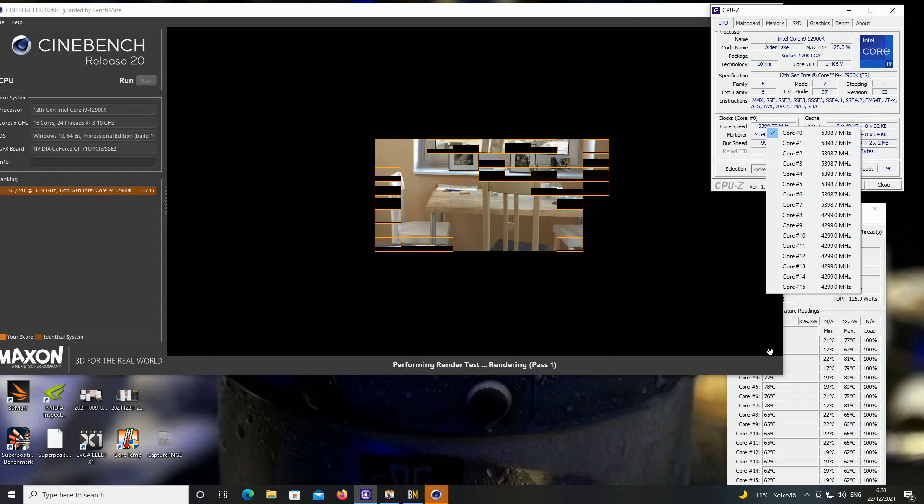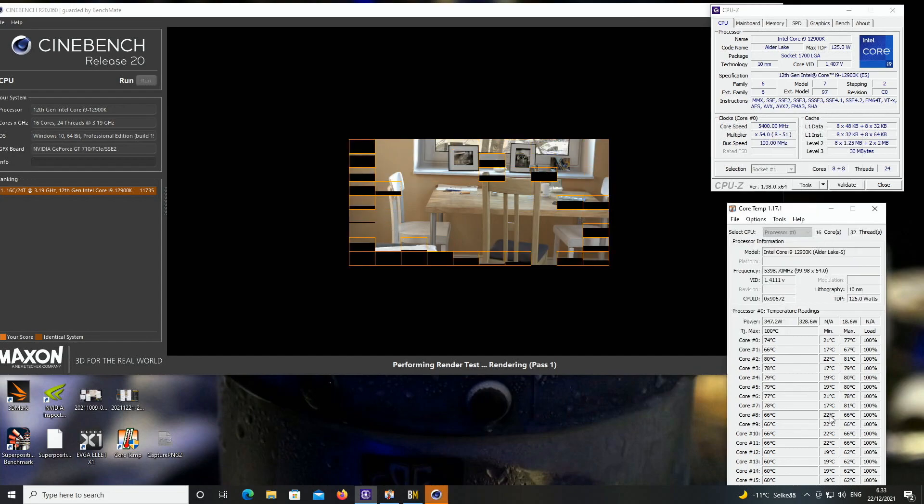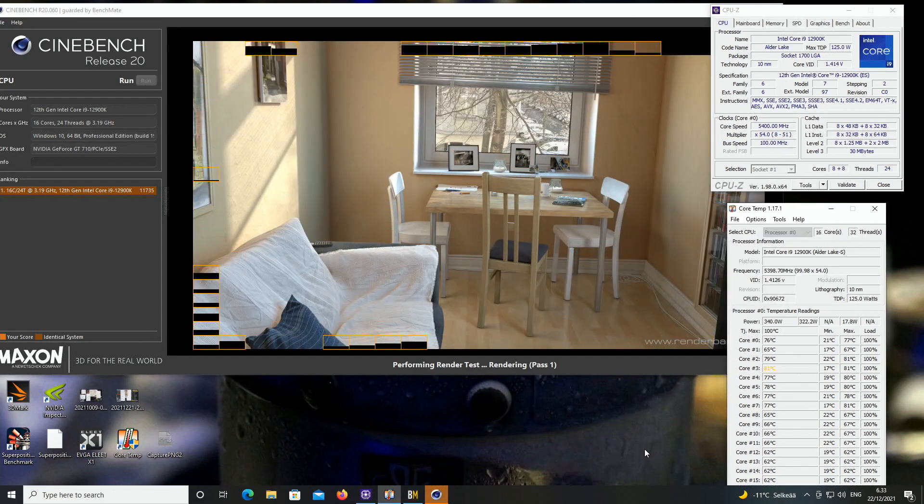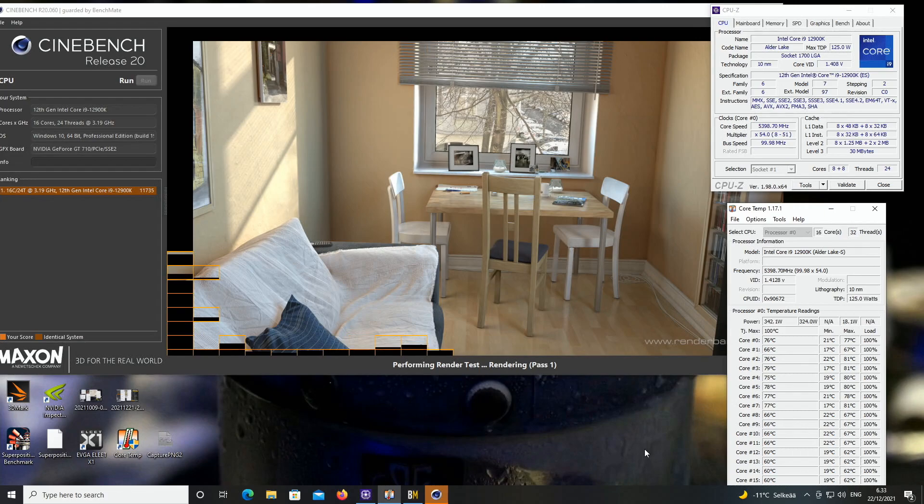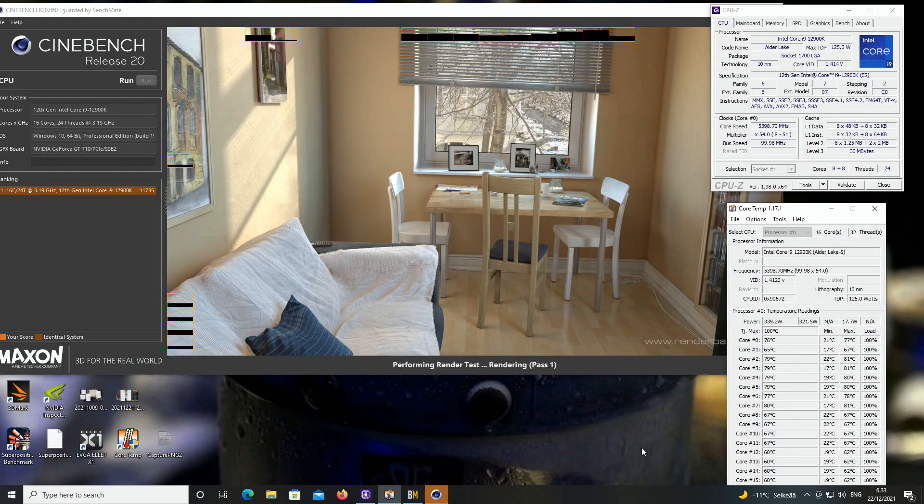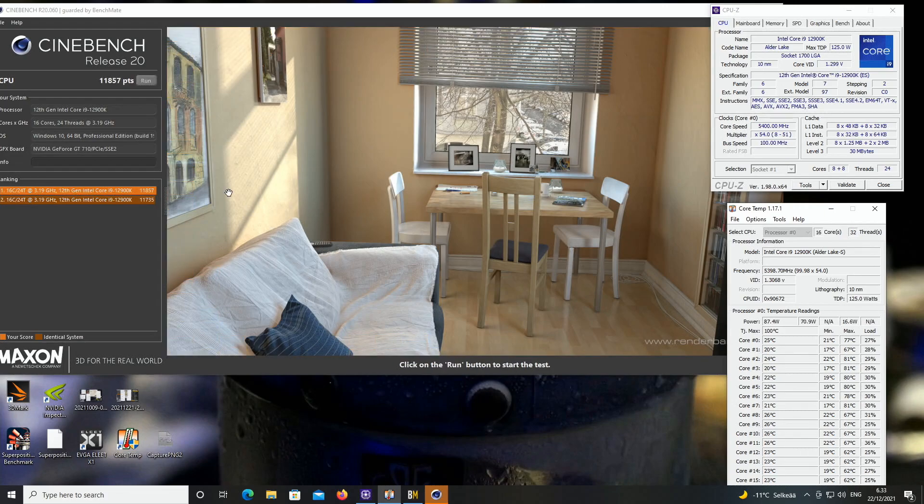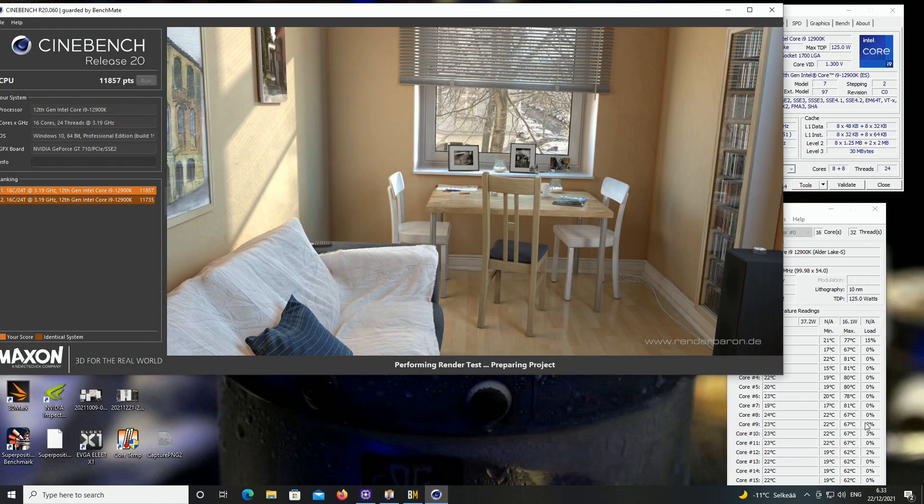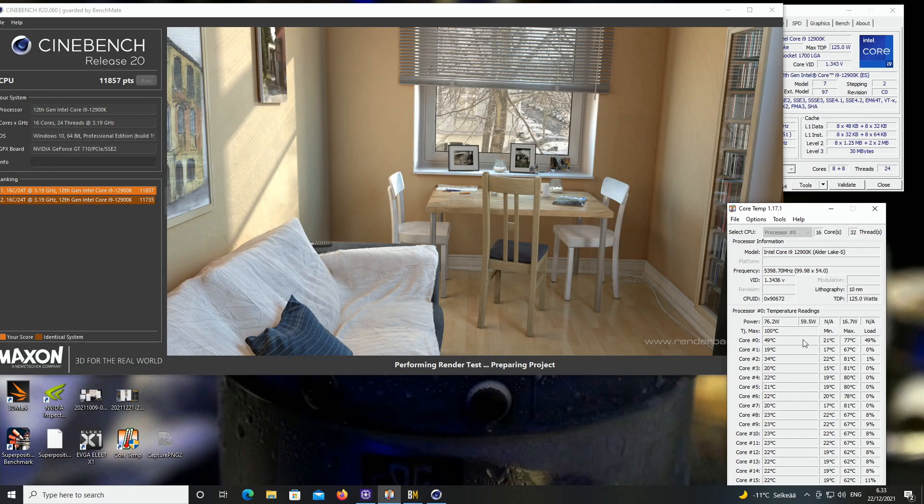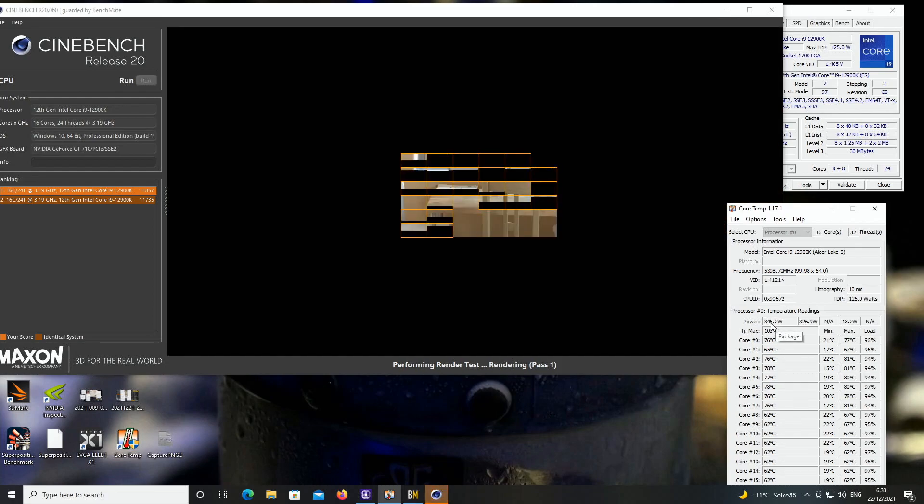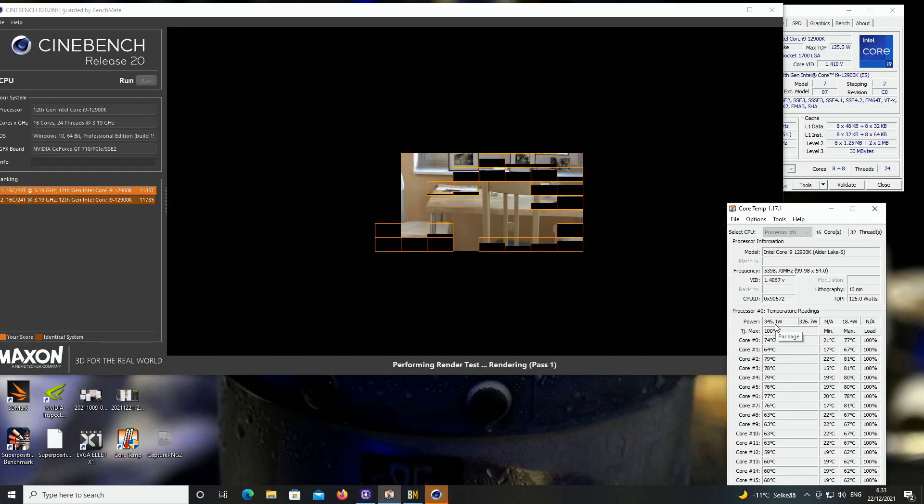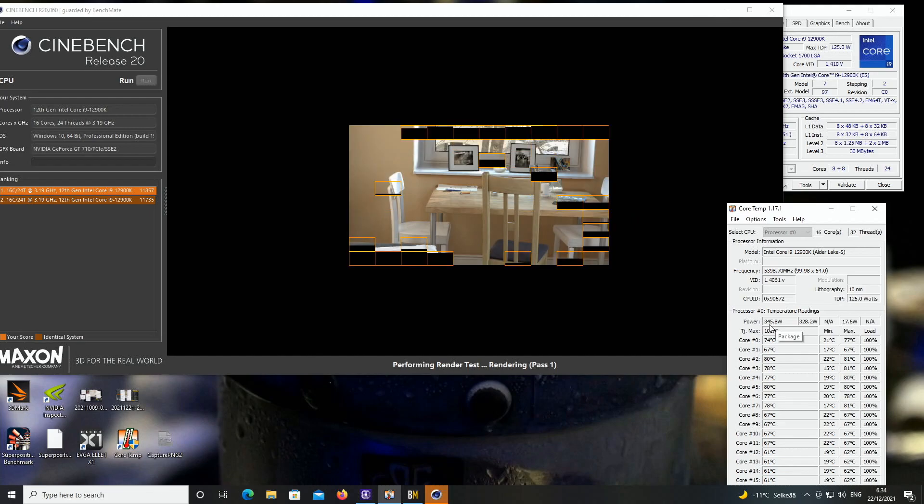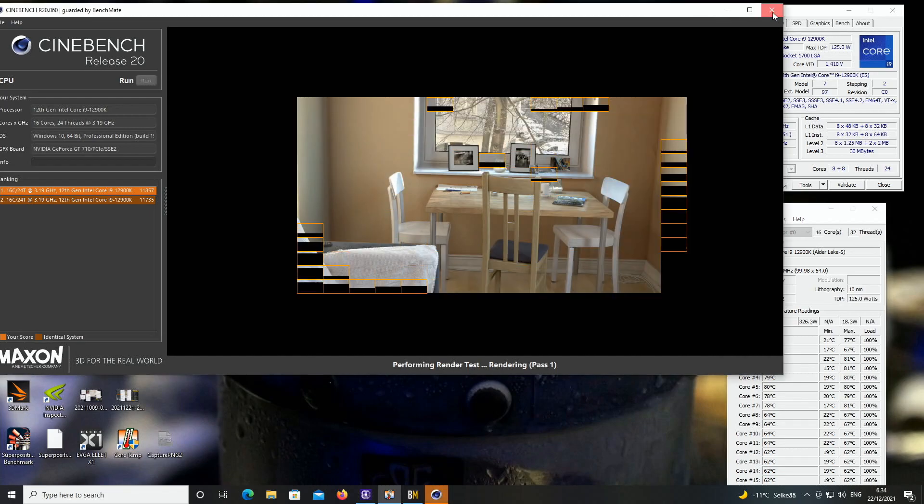So 4.3, I'm not even running any heatsink on the VRM design, so I think there's no need. And now we had a score of 11,857, so you can see a visible increase by just raising the E cores by 100 megahertz.